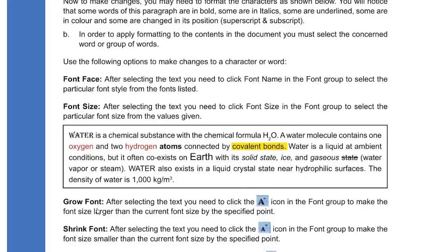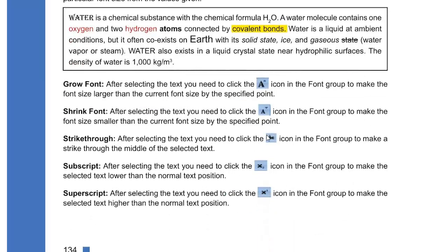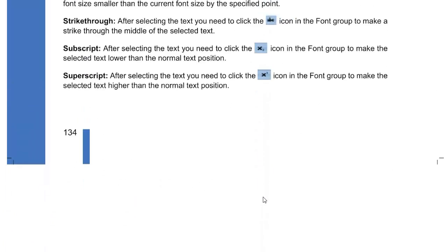Grow Font increases the size of the font; Shrink Font decreases the size. Strikethrough cuts the font from the center. Subscript places the number or alphabet at the base of the character — like in chemical formulas. Superscript places it at the top, like the exponent or degree in mathematics. So superscript is at the top and subscript is at the bottom.